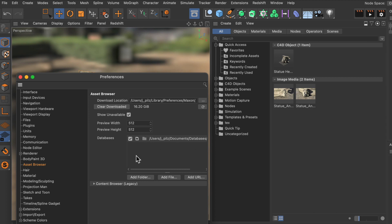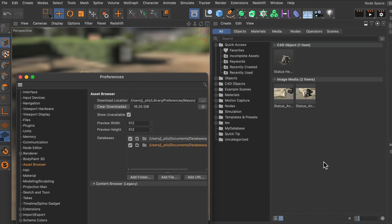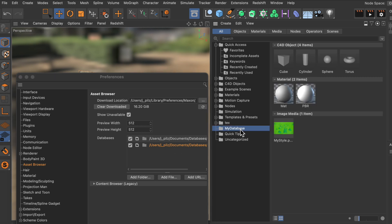And here it is. This is also the place where you can mount databases that you created before or that have been created by a colleague. Simply go to add folder and then we're going to add my database here. Open it up and you can see that it's now listed here as well. And we can see it in the asset browser too. Fantastic.